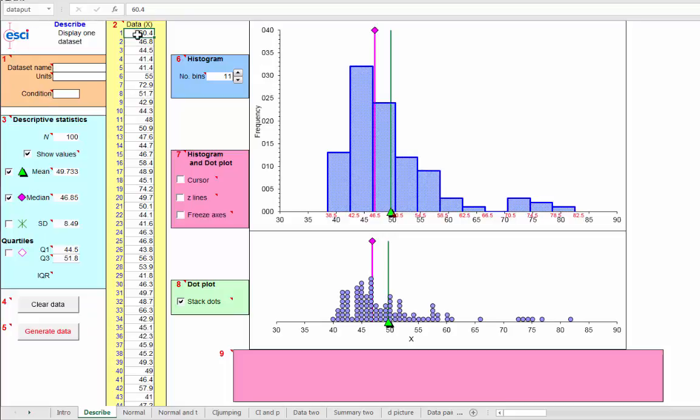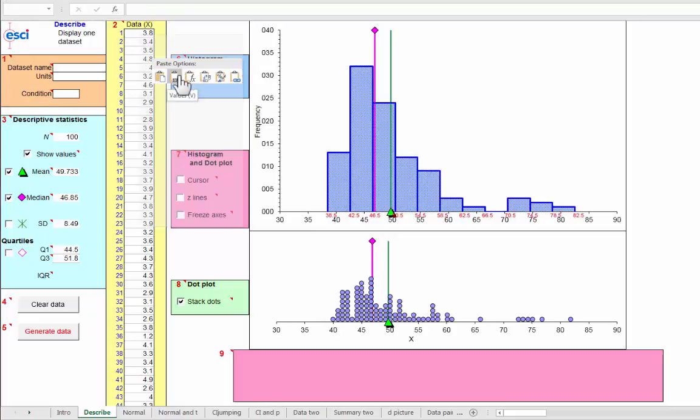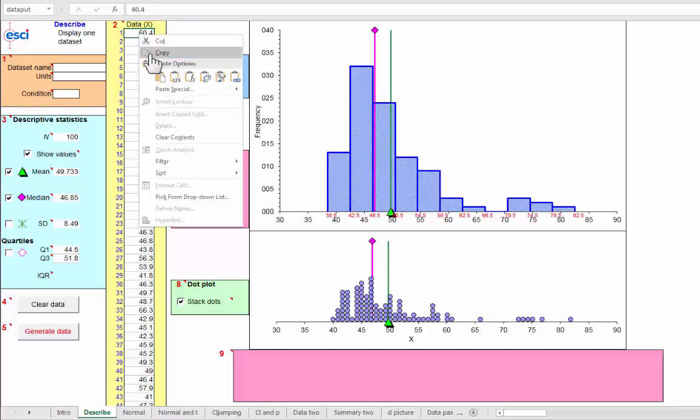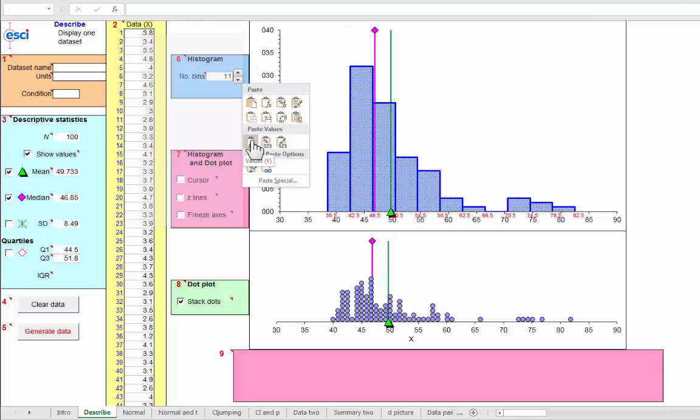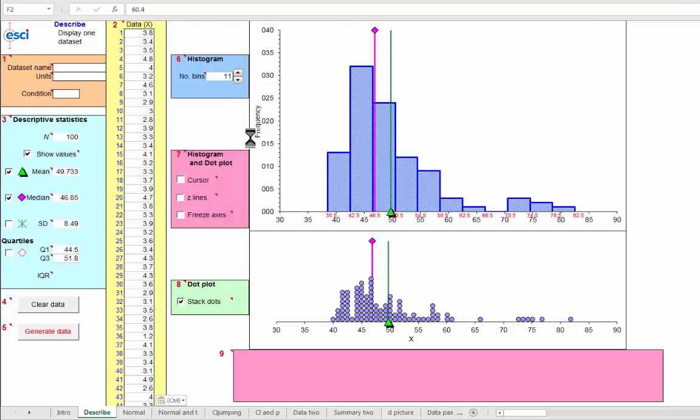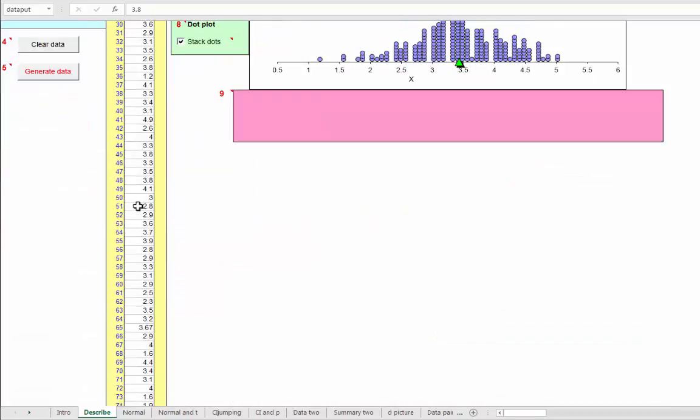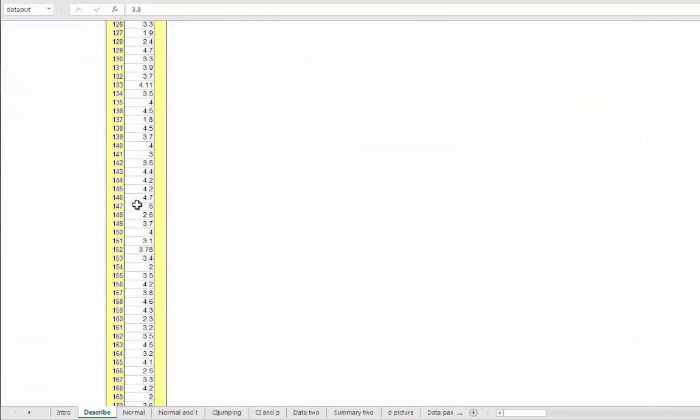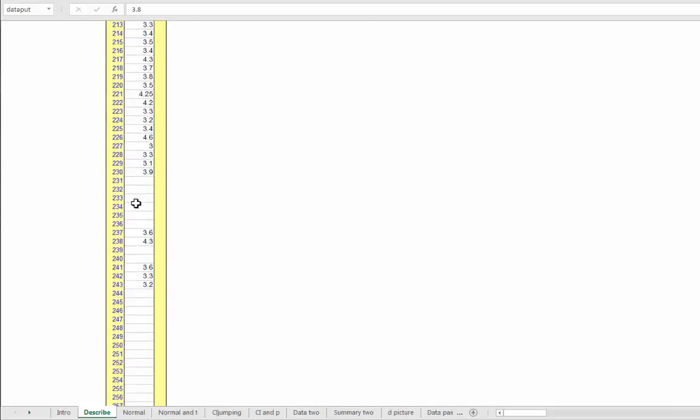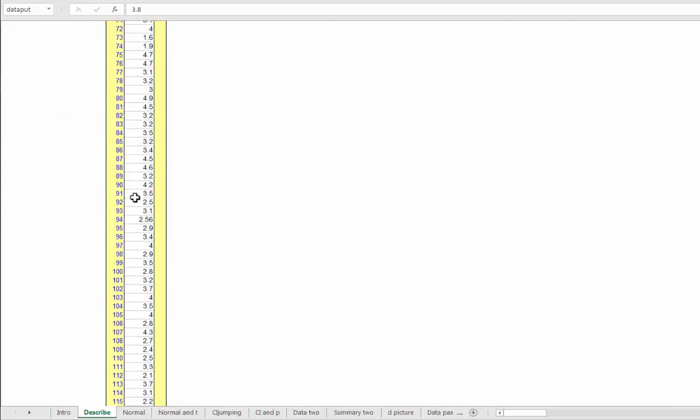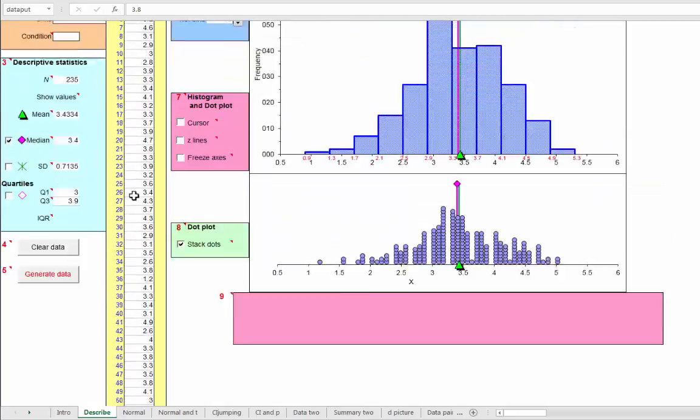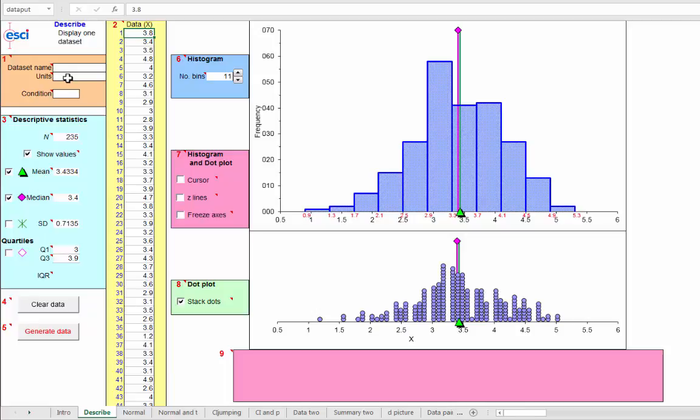Then I could right-click for paste options. In fact, paste special, I want paste special values. And there they are. How many do we have? Lots and lots of them down there. About 200 and something. A few gaps there. 235 data points. And here is the dot plot and the frequency histogram of our positive affect data.